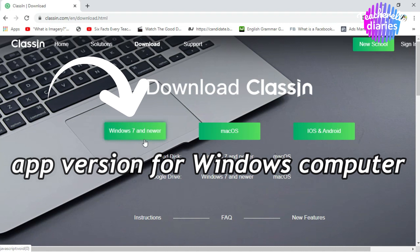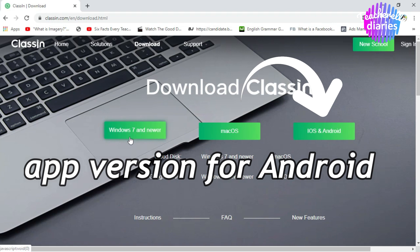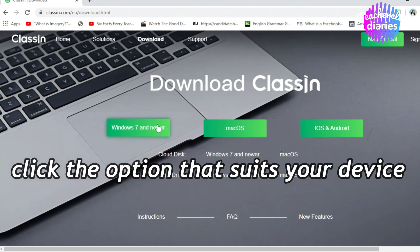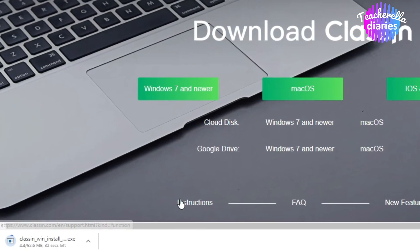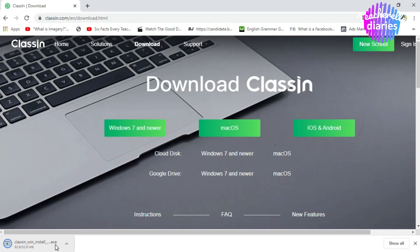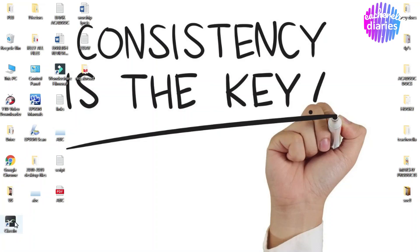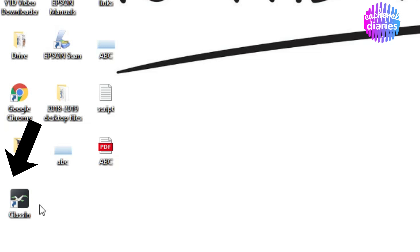The first option is the app version for Windows 7 computers and above. Yung laptop ko ay Windows 10, so ito yung pinili ko — Windows 7 and newer. Next, we have the app version for MacBook. Last is for Android phones. Click the option that best suits your device. After clicking, the app will start to download. Once it is done loading, click it and choose Run. ClassIn has been successfully installed — you will see the icon on your desktop kapag tapos na ang installation process. As easy as that.